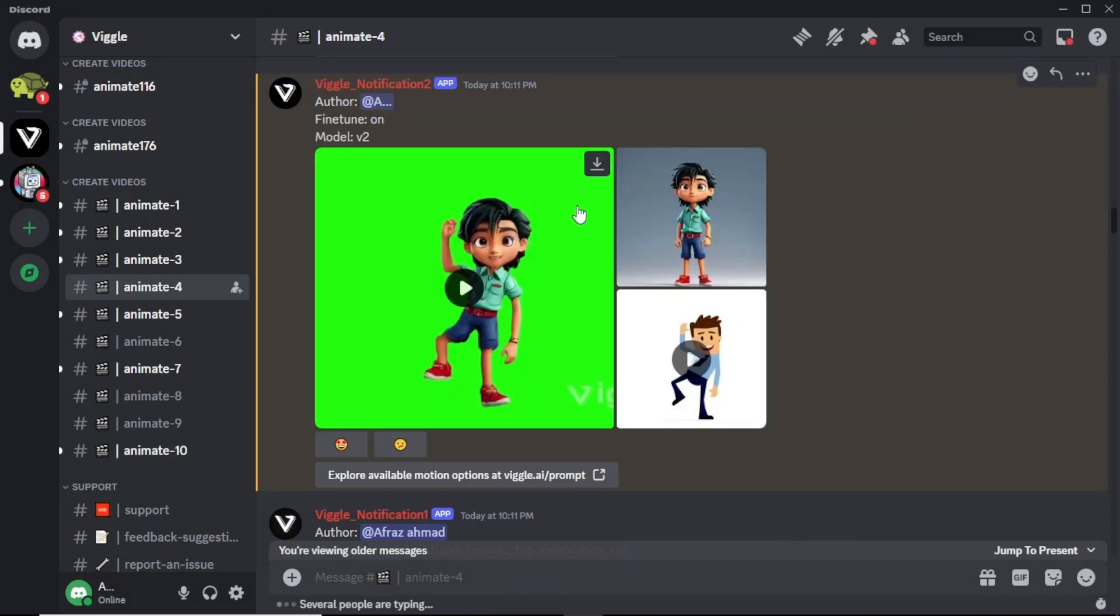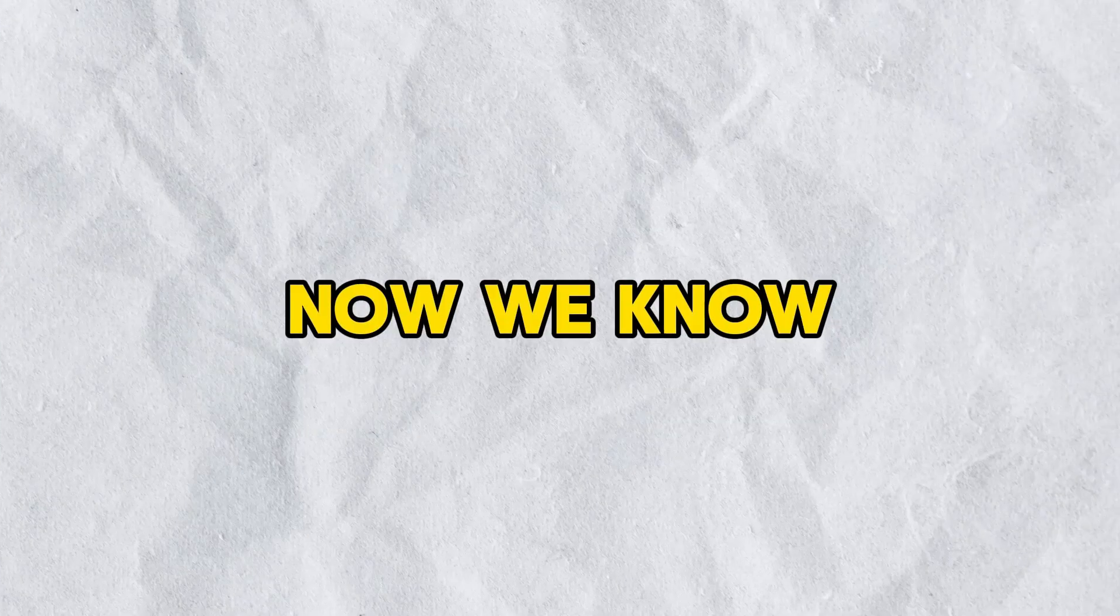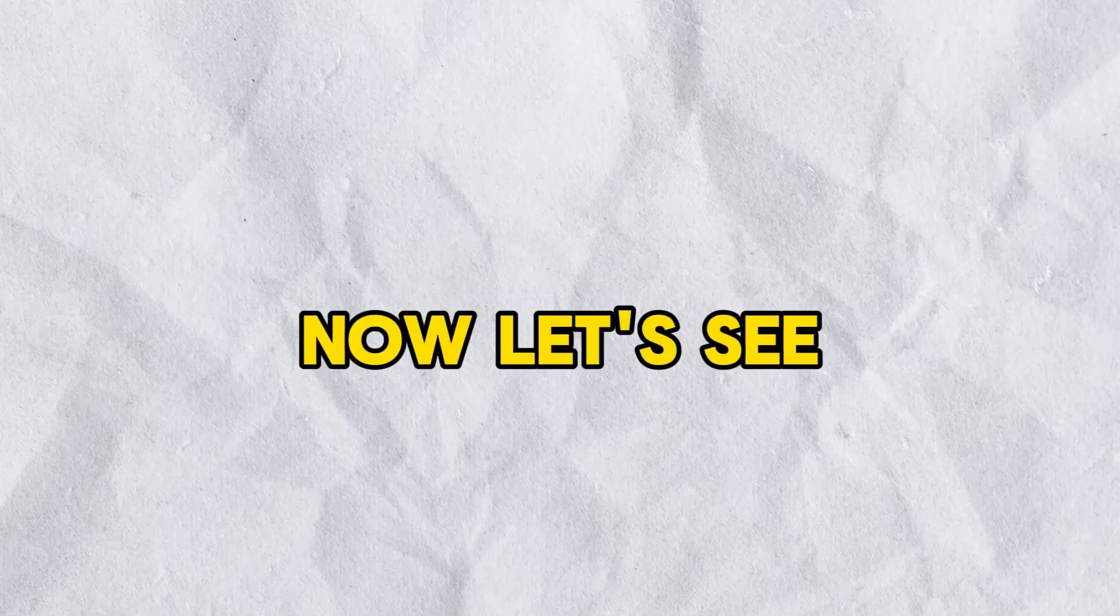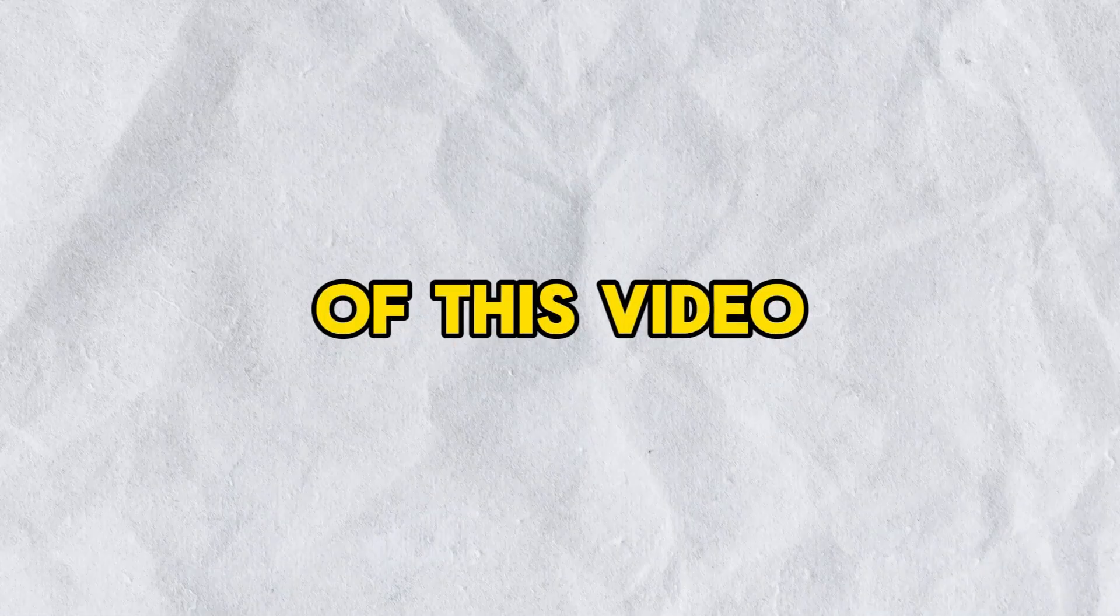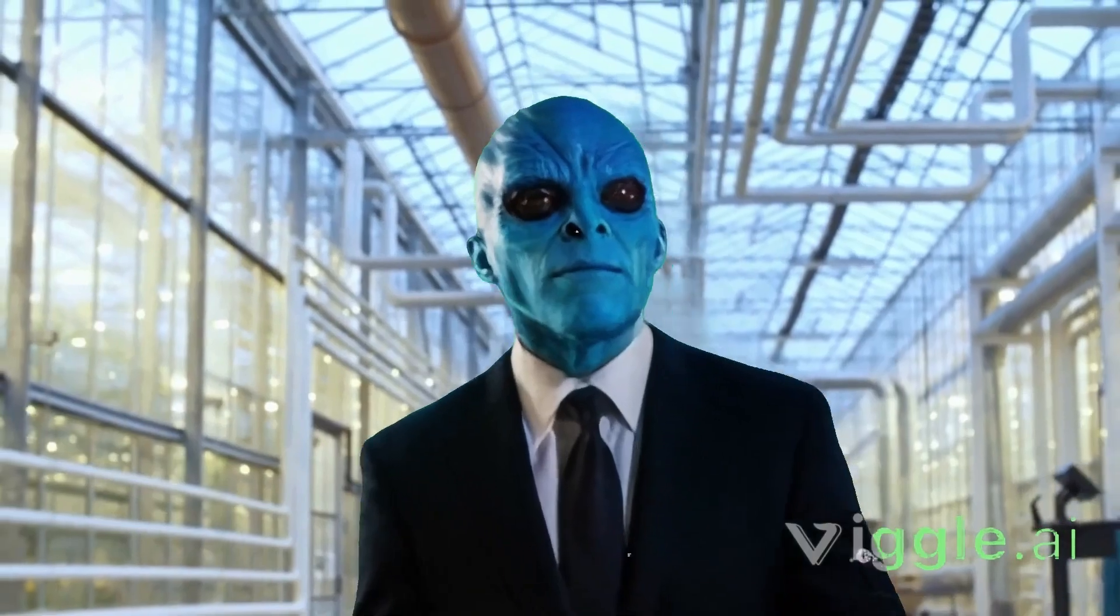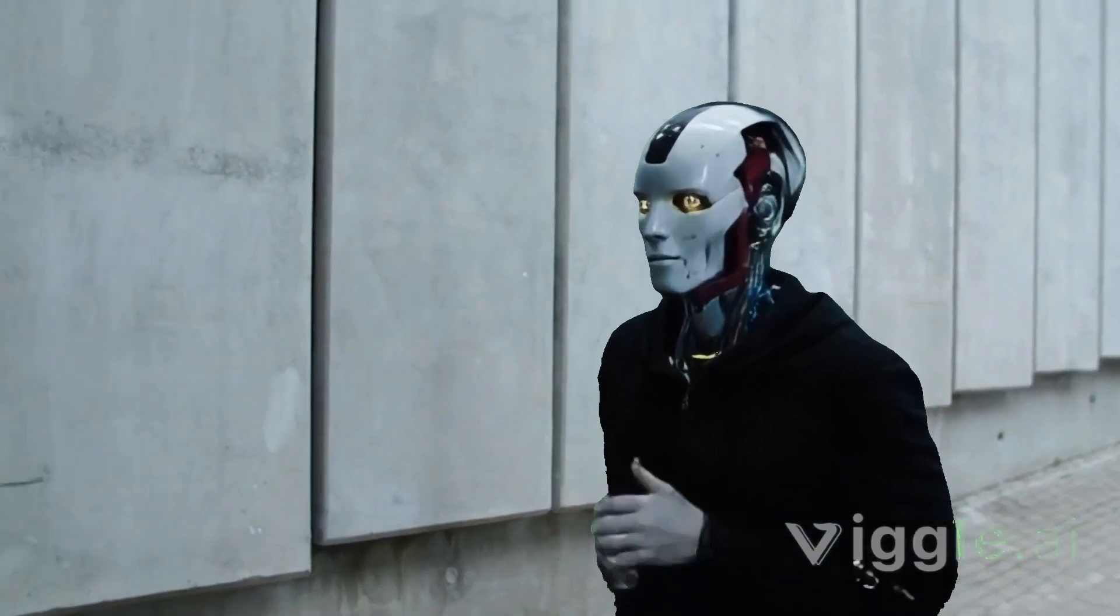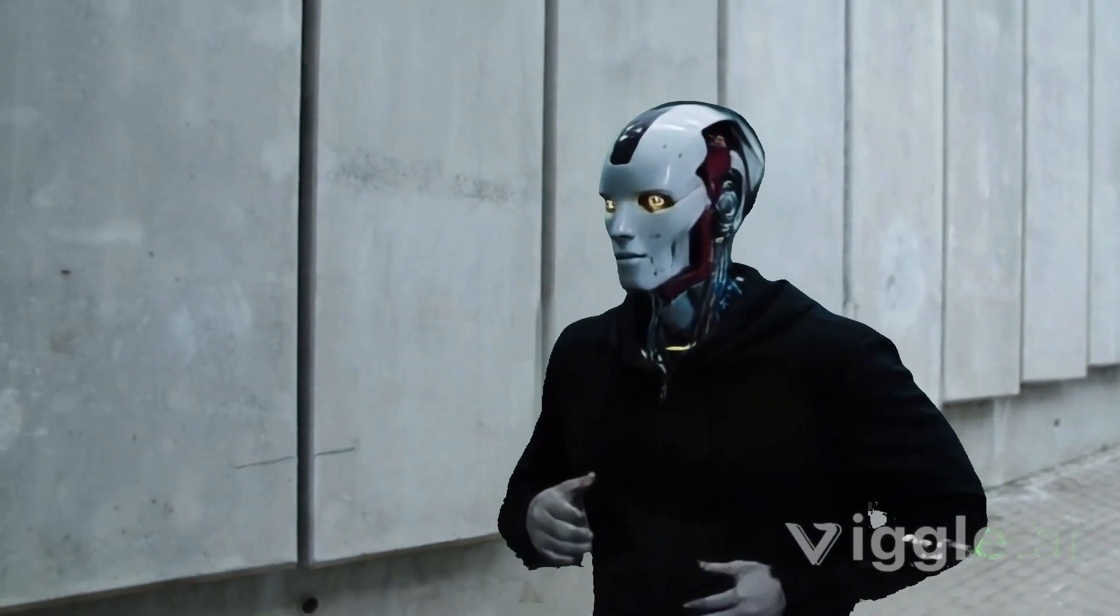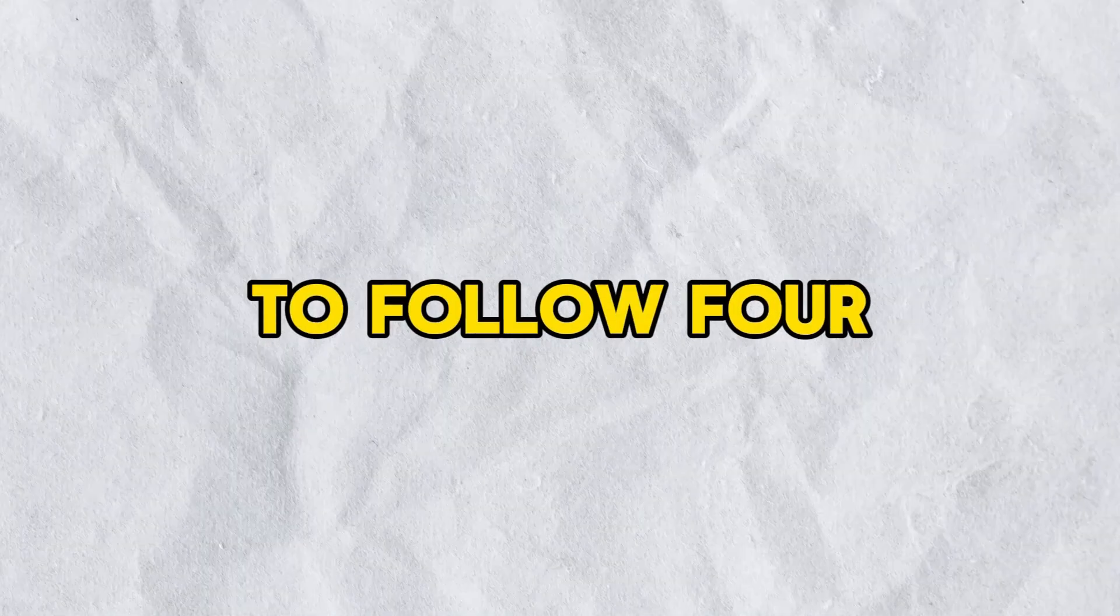To download the video, click this download icon here and your video will download to your device. Now we know how to simply animate a video. Now let's see how to create videos that you saw in the start of this video. Like turn a character to an alien or robot or whatever you want. To do that, we are going to follow 4 steps.